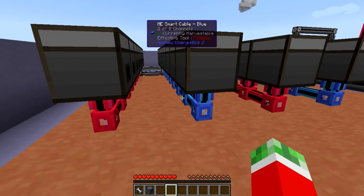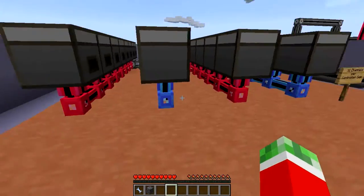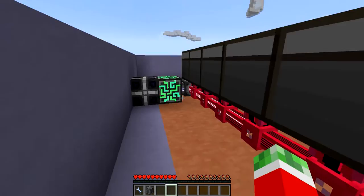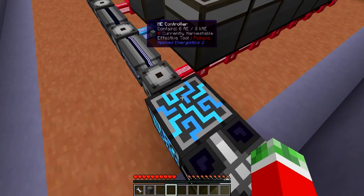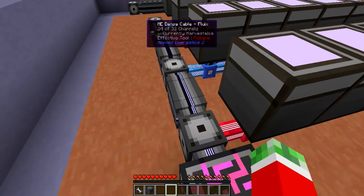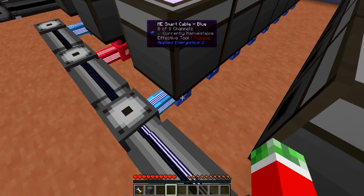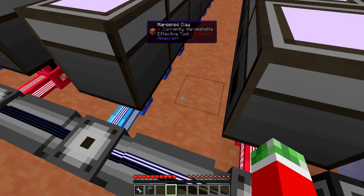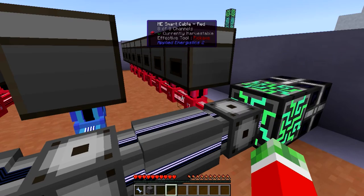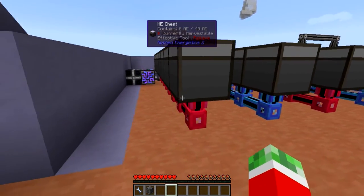You can pretty much dye ME cables — and pretty much all cables in Applied Energistics 2 — with all 16 colors in Minecraft. They will have a little bit of special features when you use multiple colors, but I will talk about that in a later episode. The one downside is that not all devices can connect to ME dense cabling — for example, terminals won't connect to ME dense cabling, only ME smart cables. Honestly that's not so big of a deal, because you mostly want to use ME smart cabling or ME glass cabling whenever you can, as they are a lot cheaper than ME dense cabling.